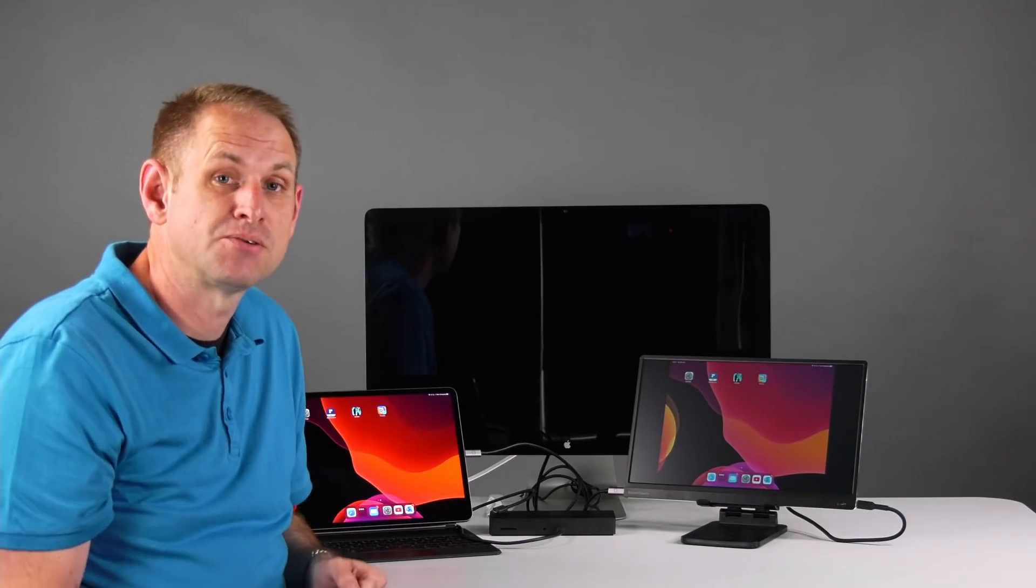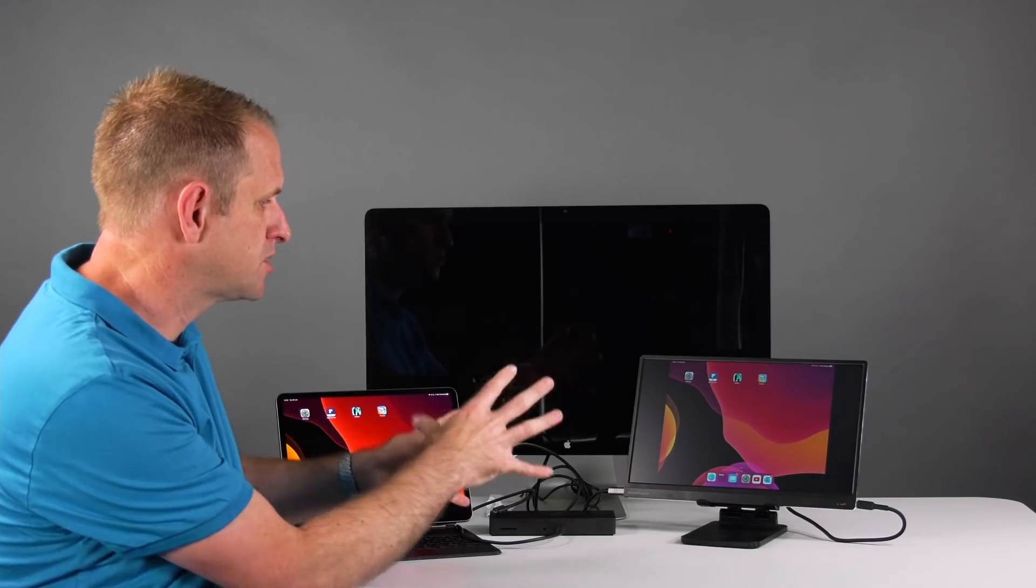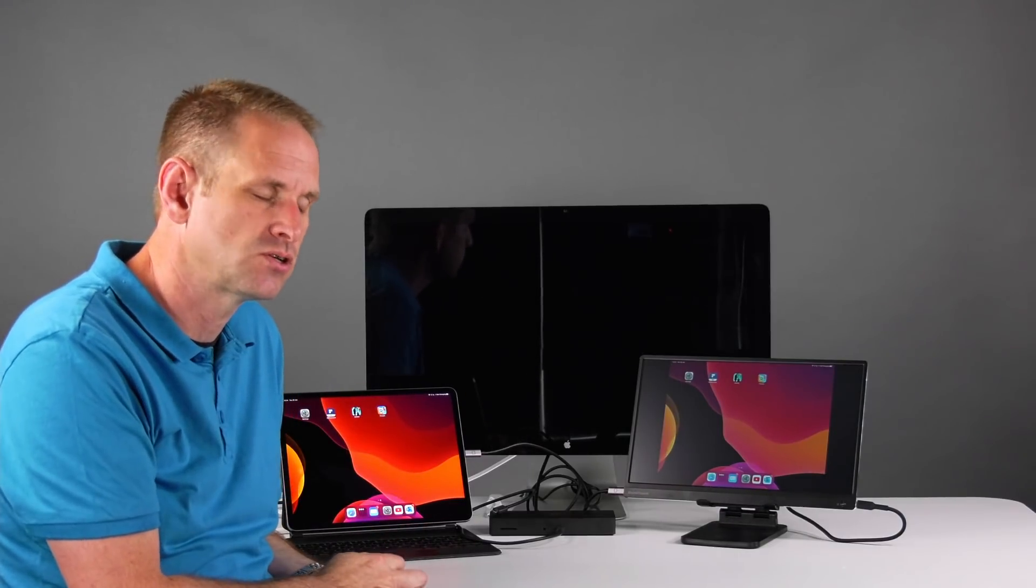Anyway, there we go. Your mileage may vary. I don't have any other USB-C screens with me here today to test that, but I will do some additional testing and obviously interact with you guys in the comments section on that.